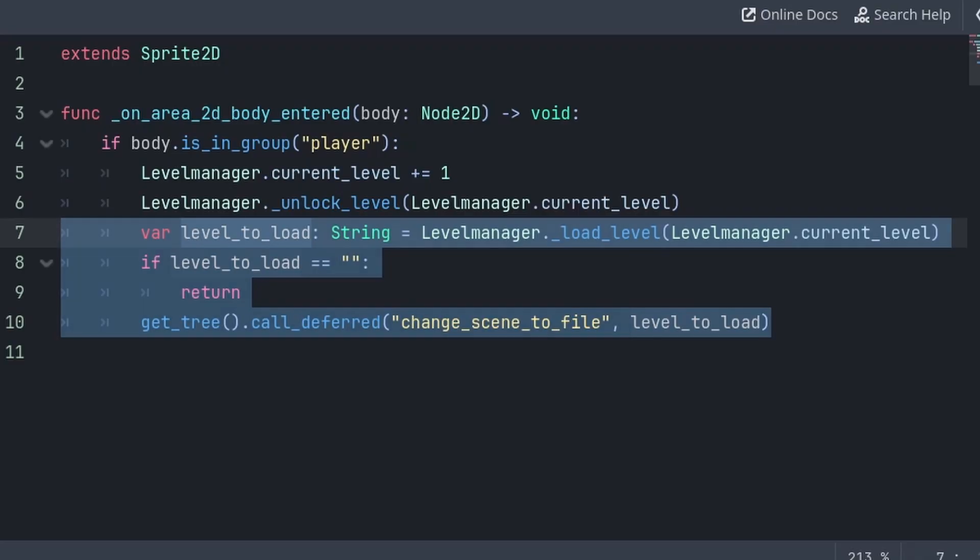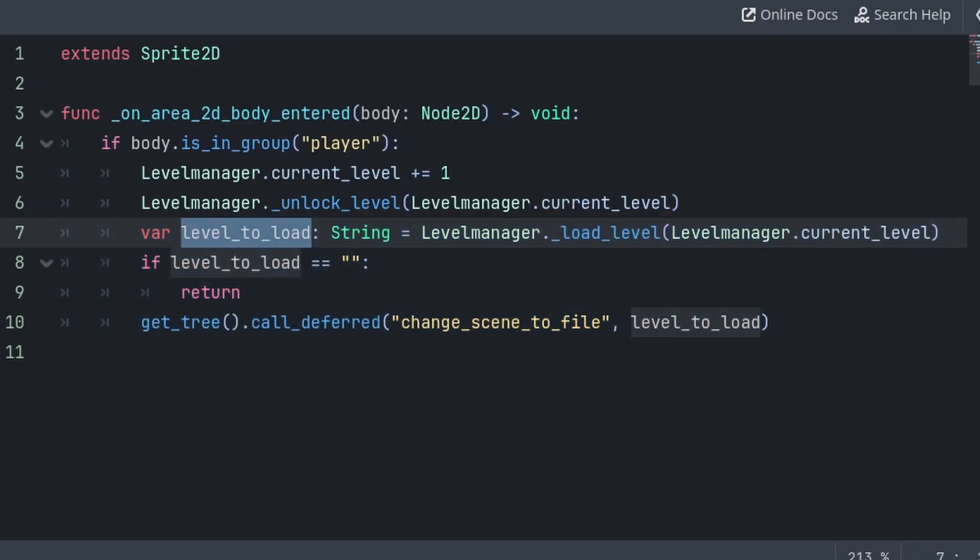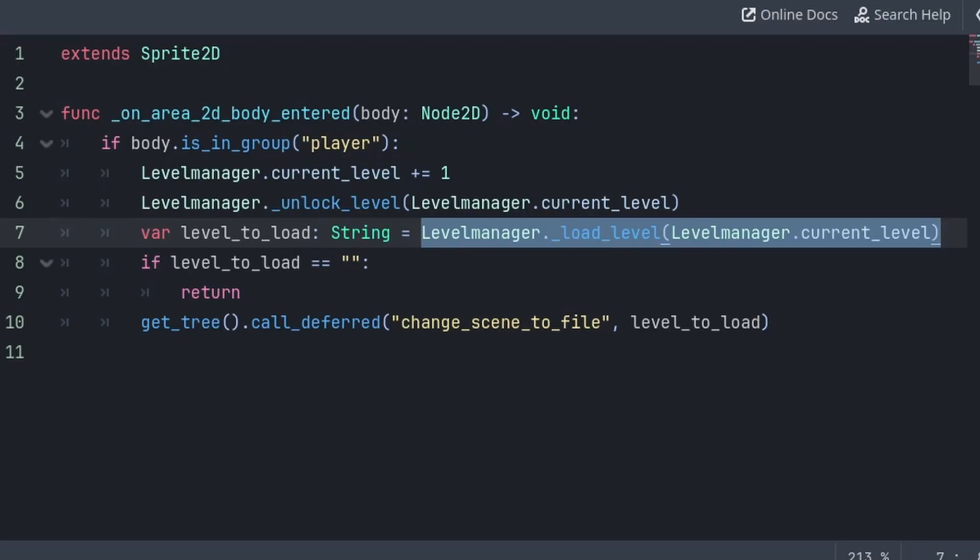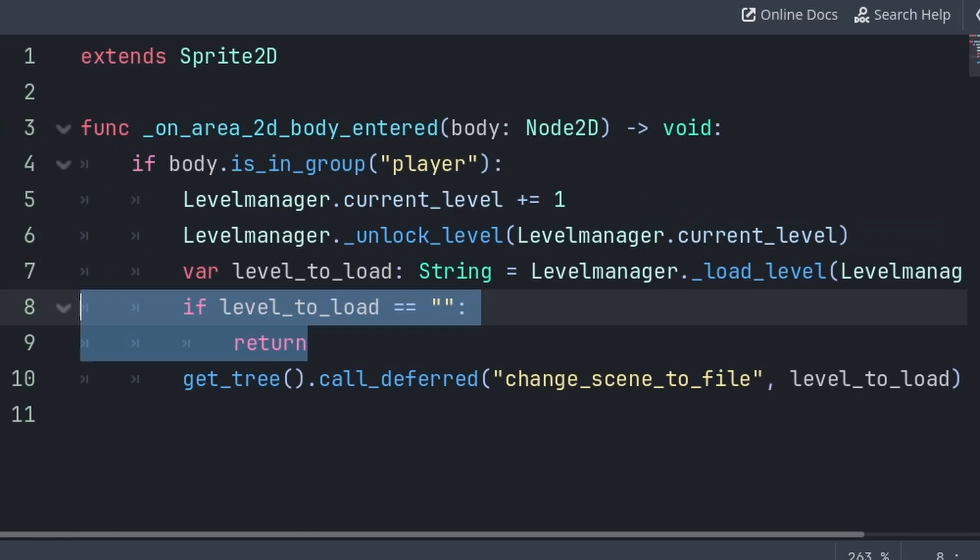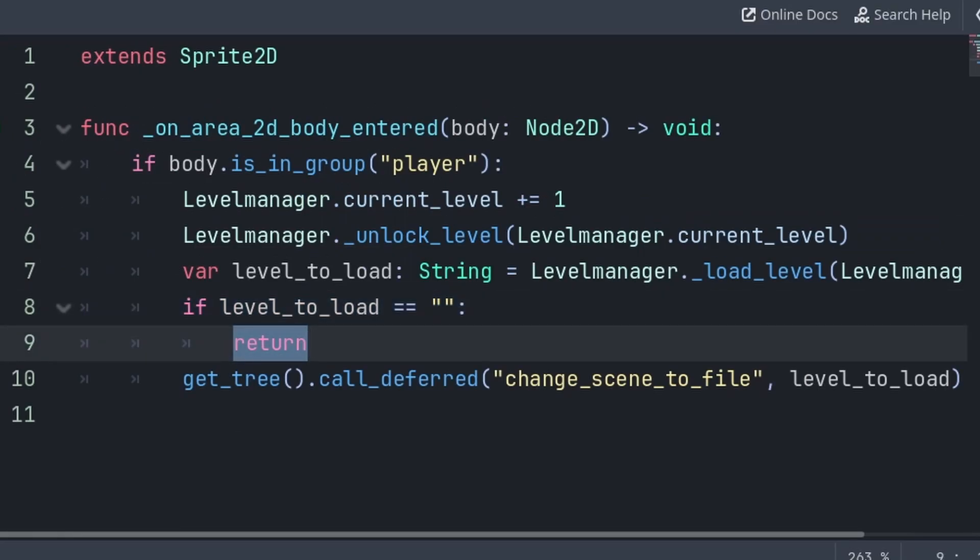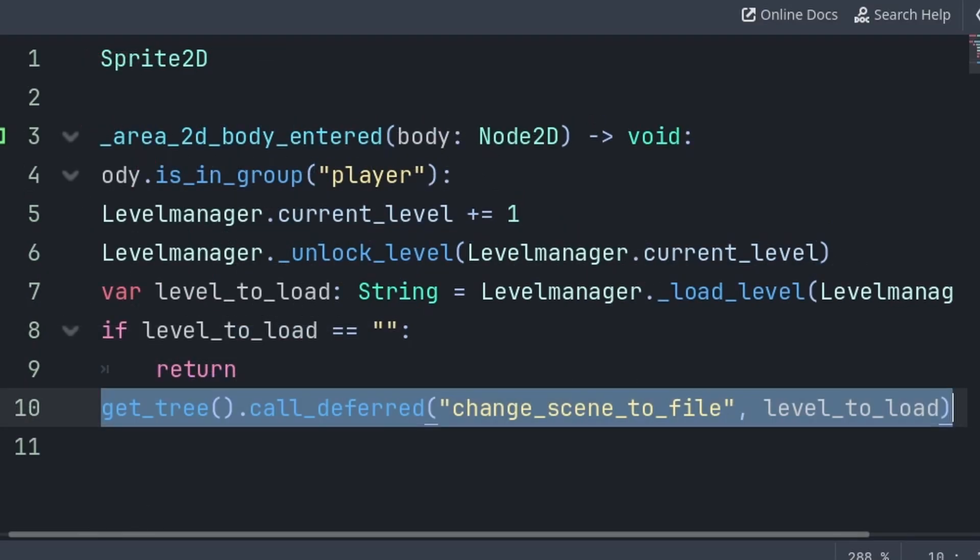Then for loading the next level, we will create a variable called Level to Load, which will use the Load Level function, passing the new current level that we are up to. And because this function provides a string, we are able to check if it is an empty string, meaning that the level doesn't exist, and therefore use Return to skip the code below.